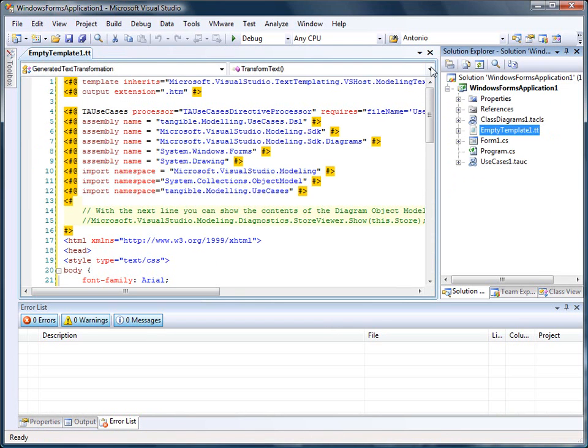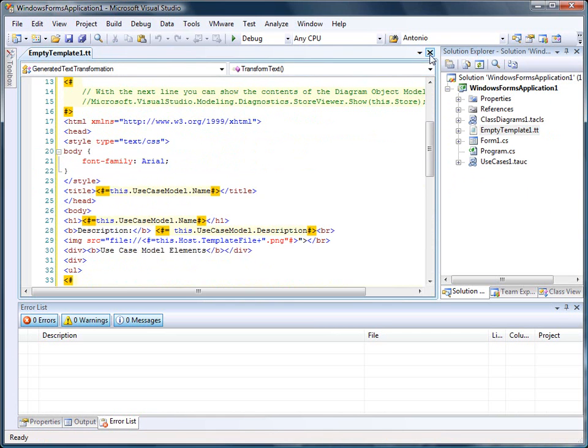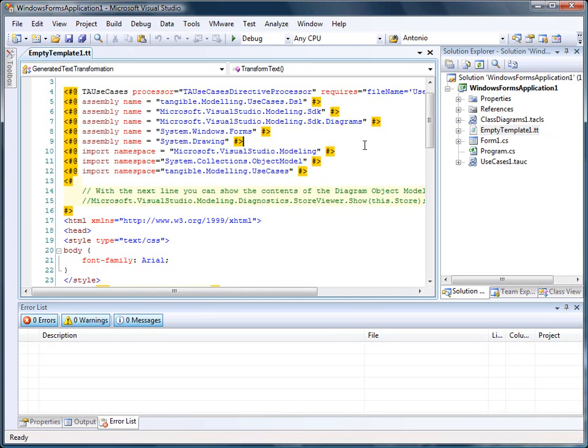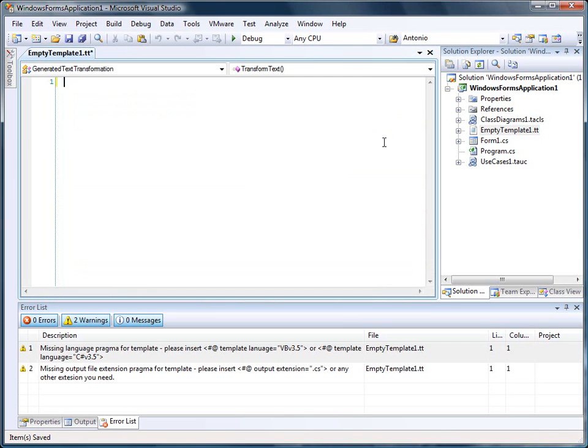Similar is true if you look at not generating HTML but code from a model or from another source. For that purpose, let us do something else.